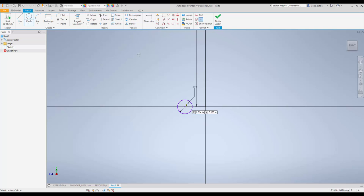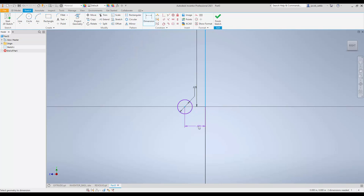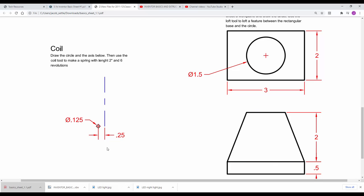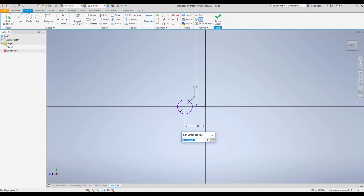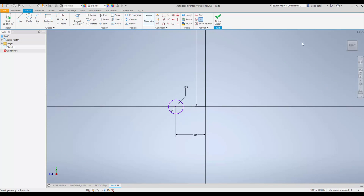0.125 is the diameter. Then I'm going to locate that from the center over, and if we look back on there, 0.25 inches from the center over. That's all you have to do. You finish your sketch.